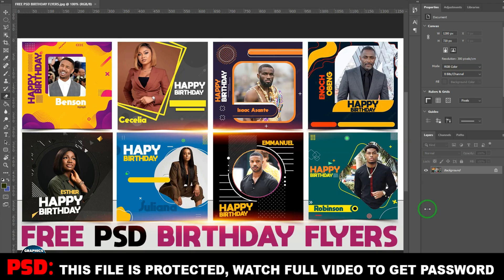Hello, you are welcome to this channel. As I promised, I'll be dropping free PSD documents. I'm giving out these free birthday flyers to whoever wants to use them. All you need to do is subscribe to the channel, like and share — do this in return to show appreciation. The file is protected, so watch the video to the end to get the password, extract the files, and use them. It's in Photoshop PSD format, so you're going to get this for free — and not this only, many more.